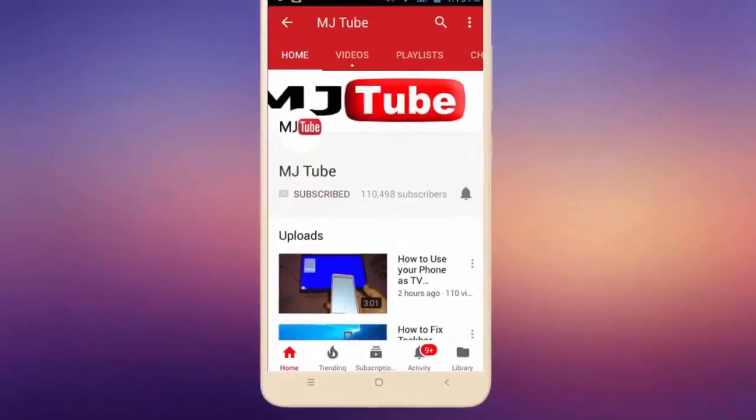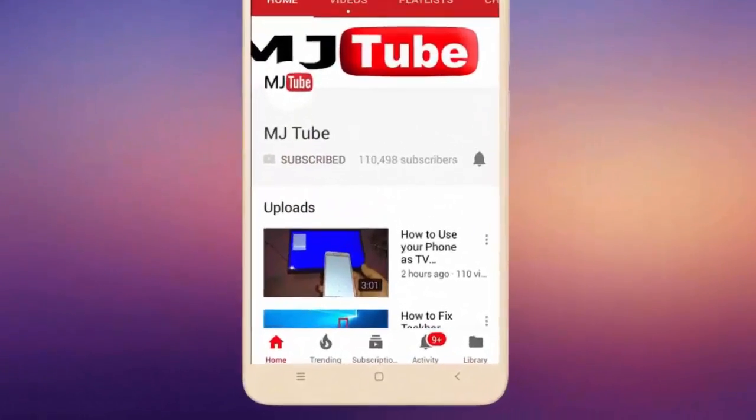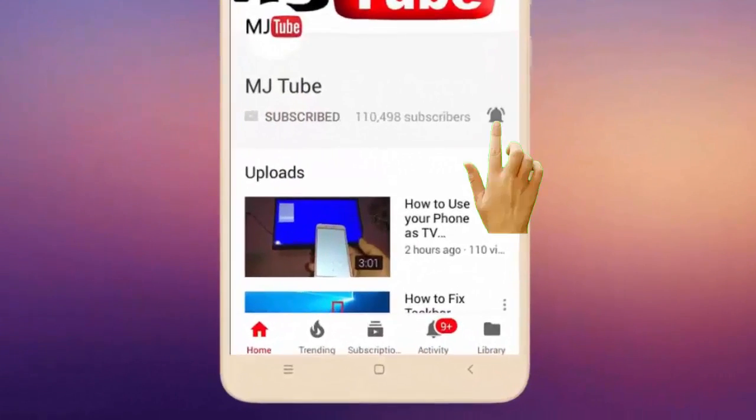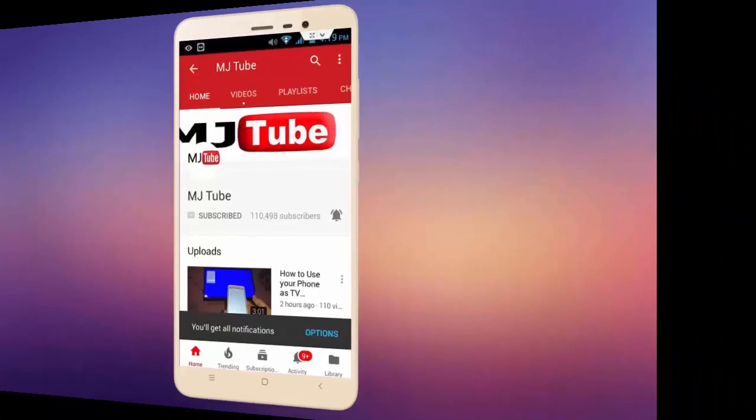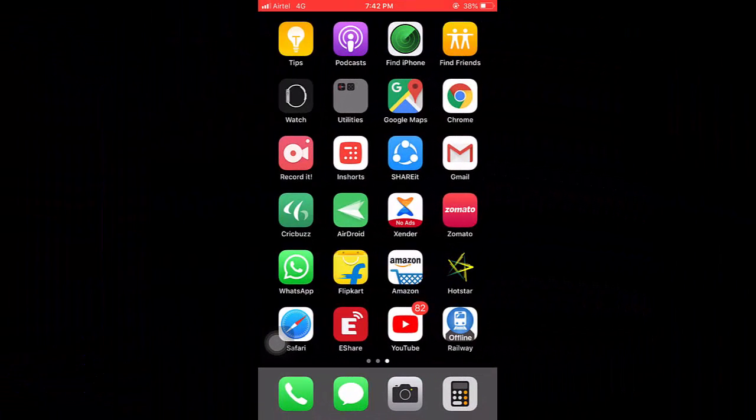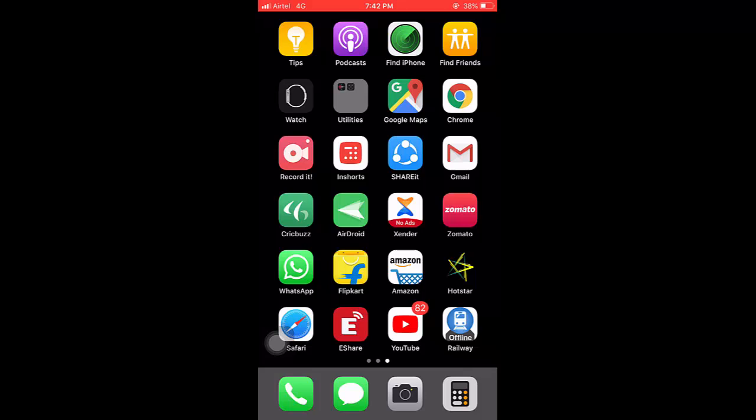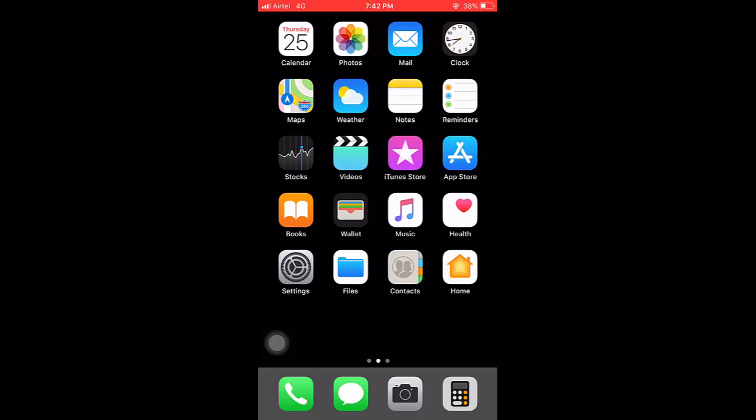Do subscribe to MJ Tube and hit the bell icon for latest videos. Hey guys, welcome back again, I'm MJ. In this video I'll show you how to delete single or multiple contacts in iPhone.